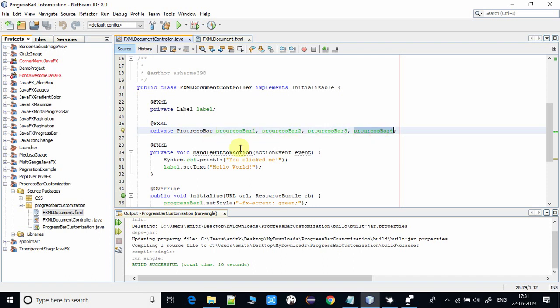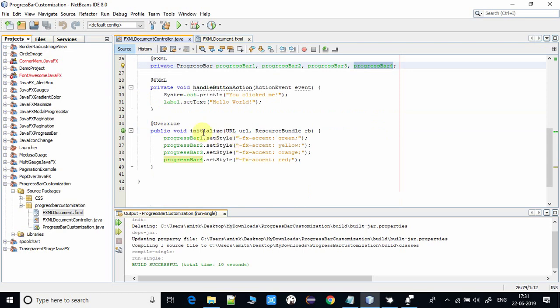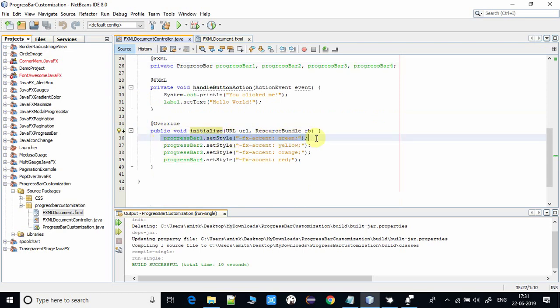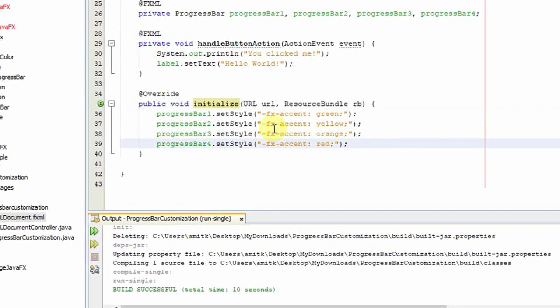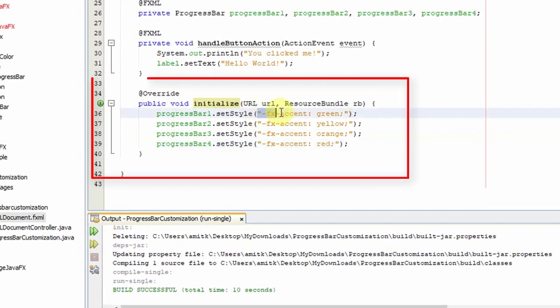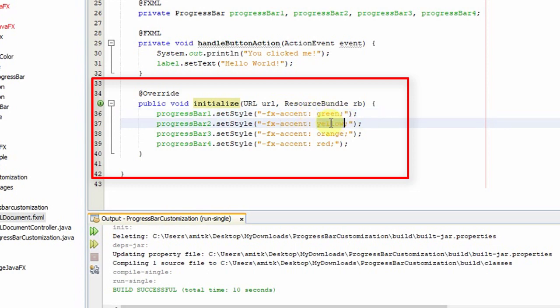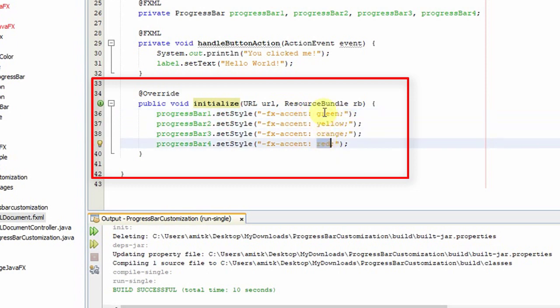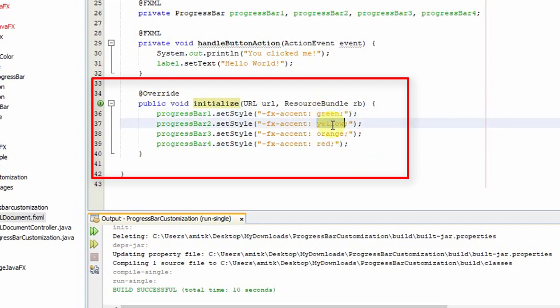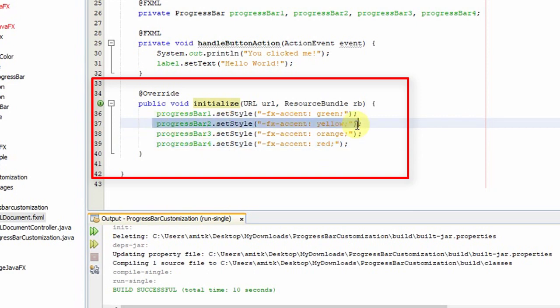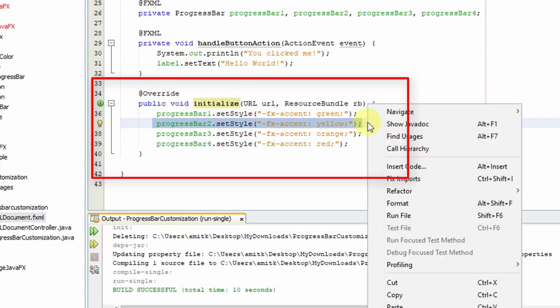In the initialization section, you have to call the setStyle method and set the style as -fx-accent: green. You can also pass a hexadecimal code. Here, I just used green, yellow, orange, and red.